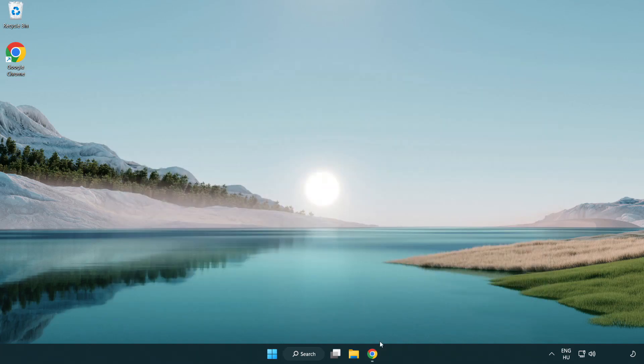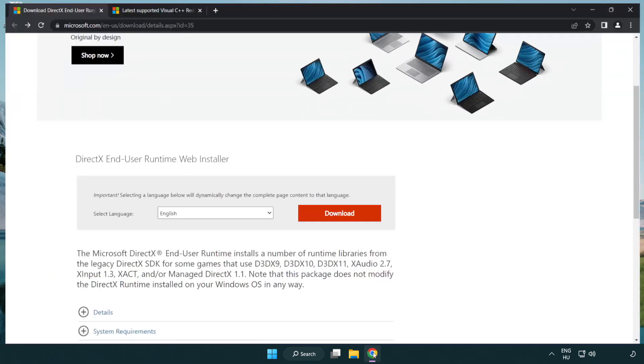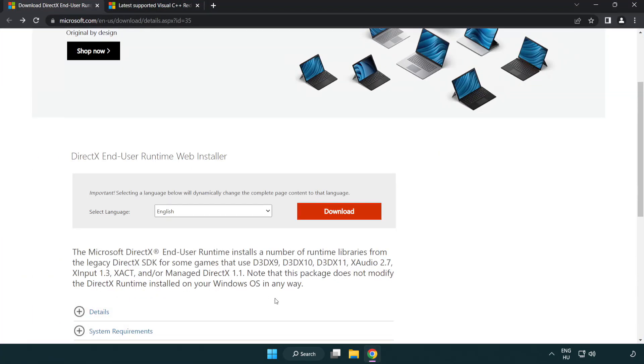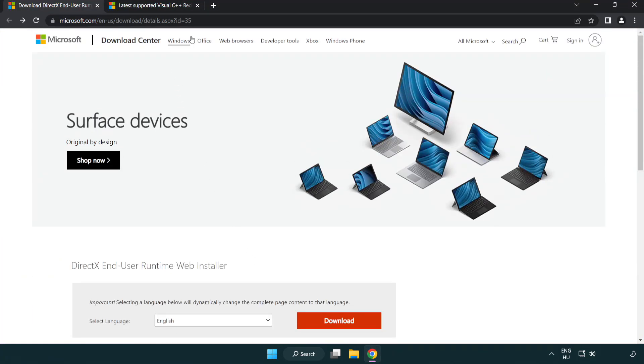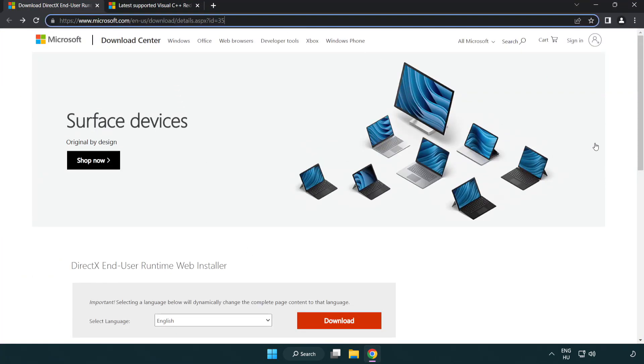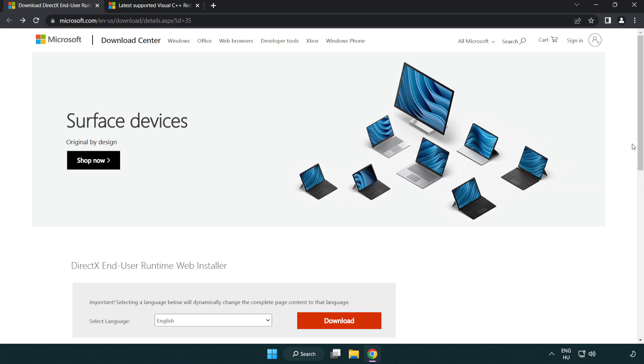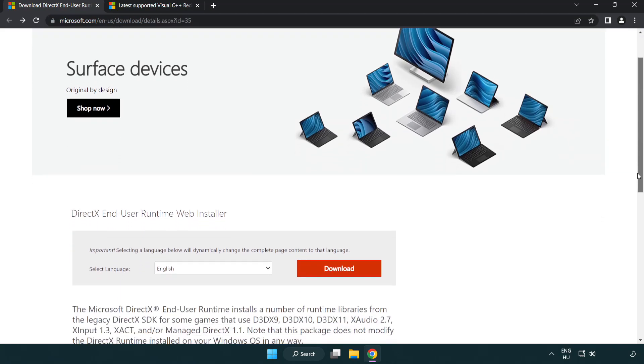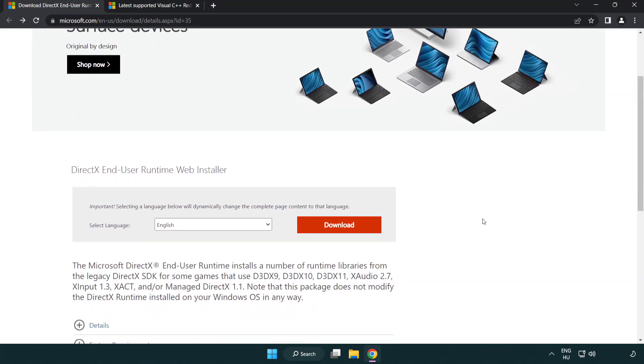Open Internet Browser. Go To The Website Link In The Description. Click Download.